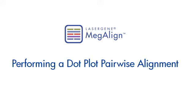MegAlign's dot plot view allows you to perform and visualize pairwise sequence alignments. In this video, I'm going to show you how to create, customize, and interpret the dot plot.